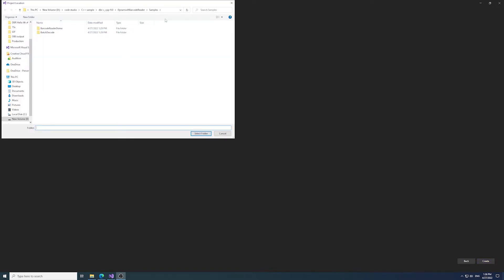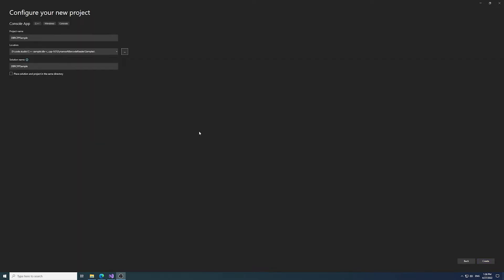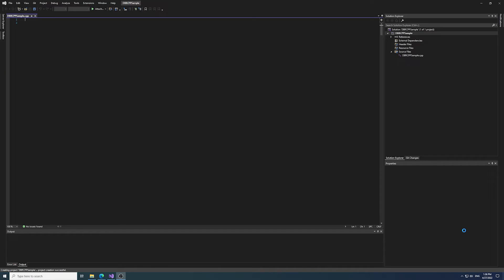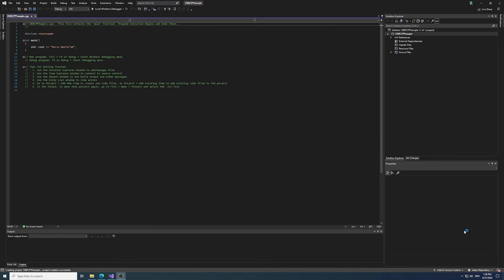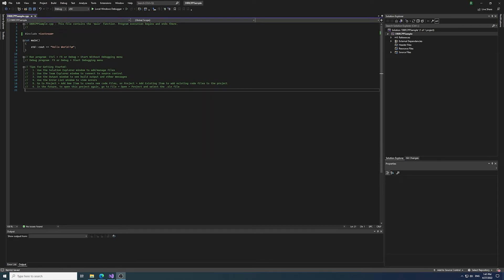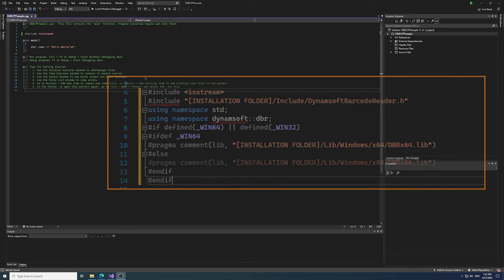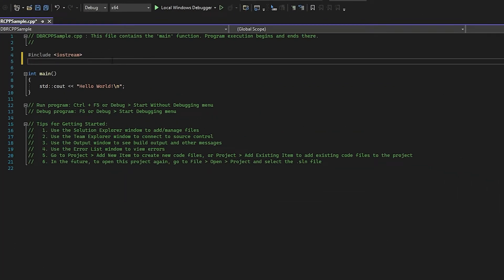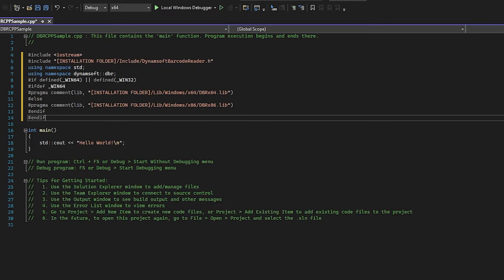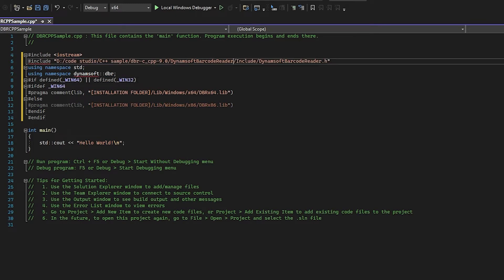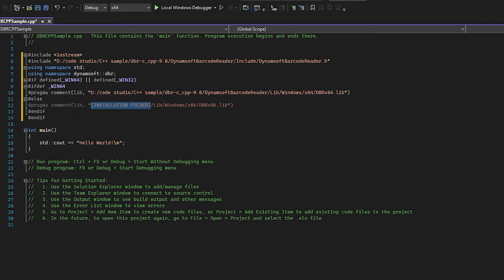Then we're going to add the headers and libs in our dbrcpp_sample.cpp. Don't forget to change all the installation folder paths in the code snippet to the file path where you unpacked the package that we asked you to save to the clipboard earlier.